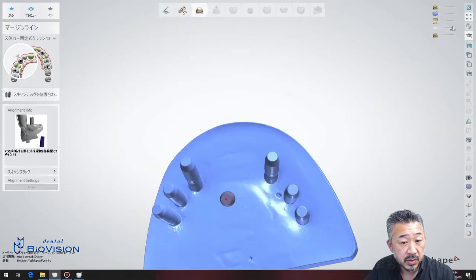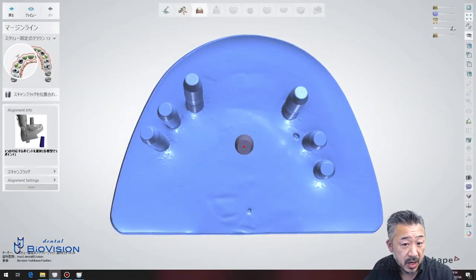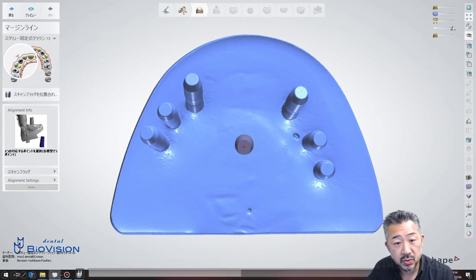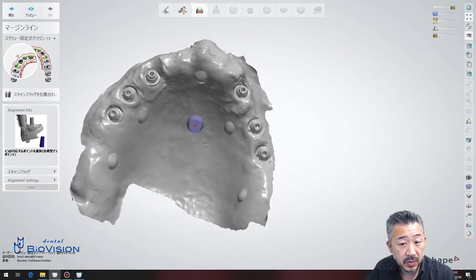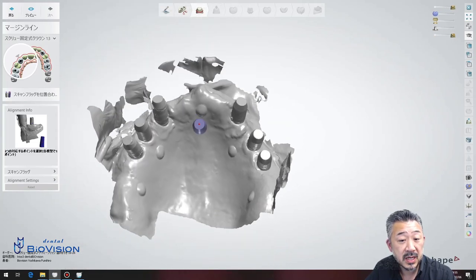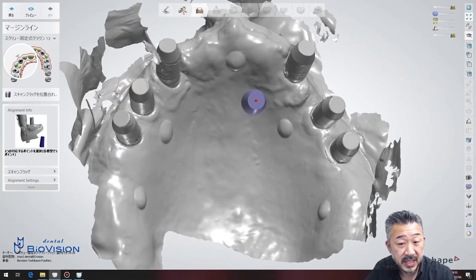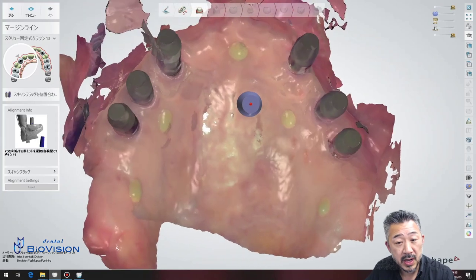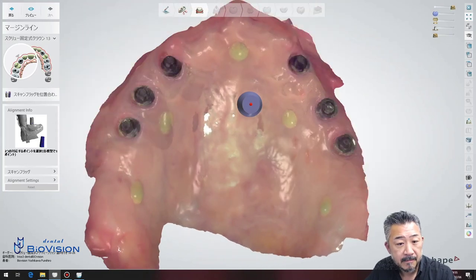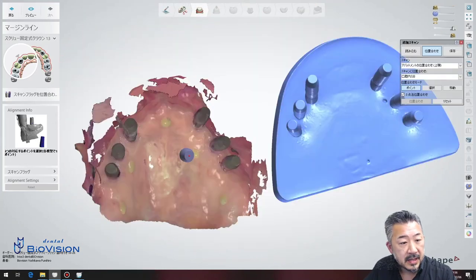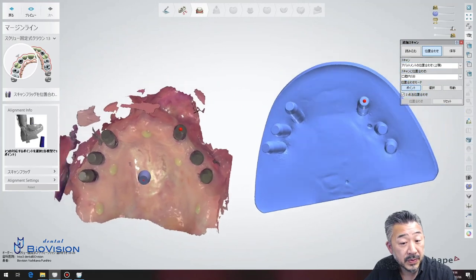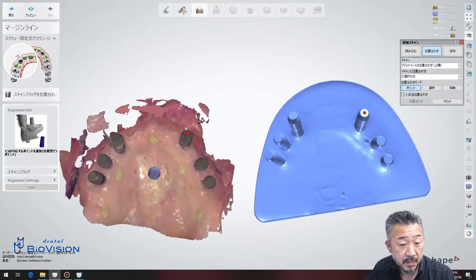The index model data imported into the abutment alignment scan — this is the blue one — is overlaid with the data taken with the scan flag in the mouth. Find the three matching points.